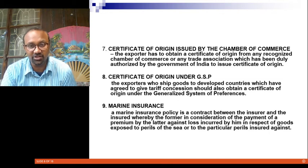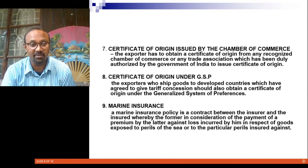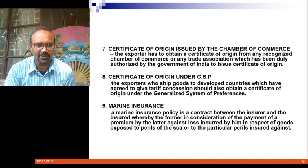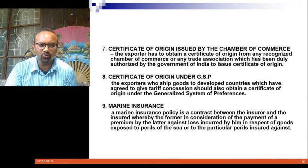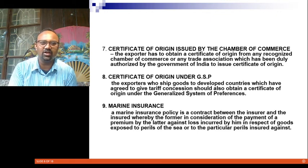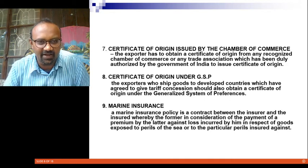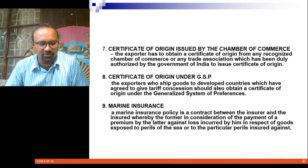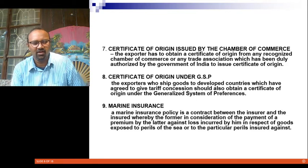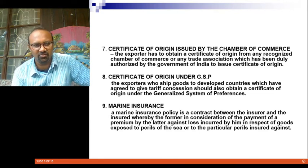You also need to obtain a Marine Insurance Policy — a contract between the insurer and the insured, whereby the insurer, in consideration of the payment of a premium, takes responsibility. In short, you are taking insurance for the goods being exported by sea. The goods are insured by an insurance company and you pay a premium. If anything goes wrong at sea — if the goods are lost or damaged because of the perils of the sea — you can apply for insurance and receive a portion of damages from the insurance company.